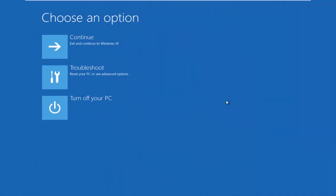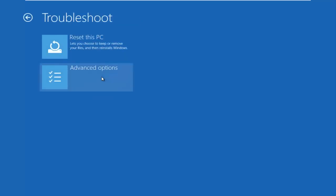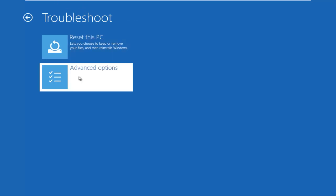So now that we're underneath the advanced options menu, we want to select the troubleshoot tile, which will reset your PC or see advanced options. Now underneath troubleshoot, left click on advanced options here.